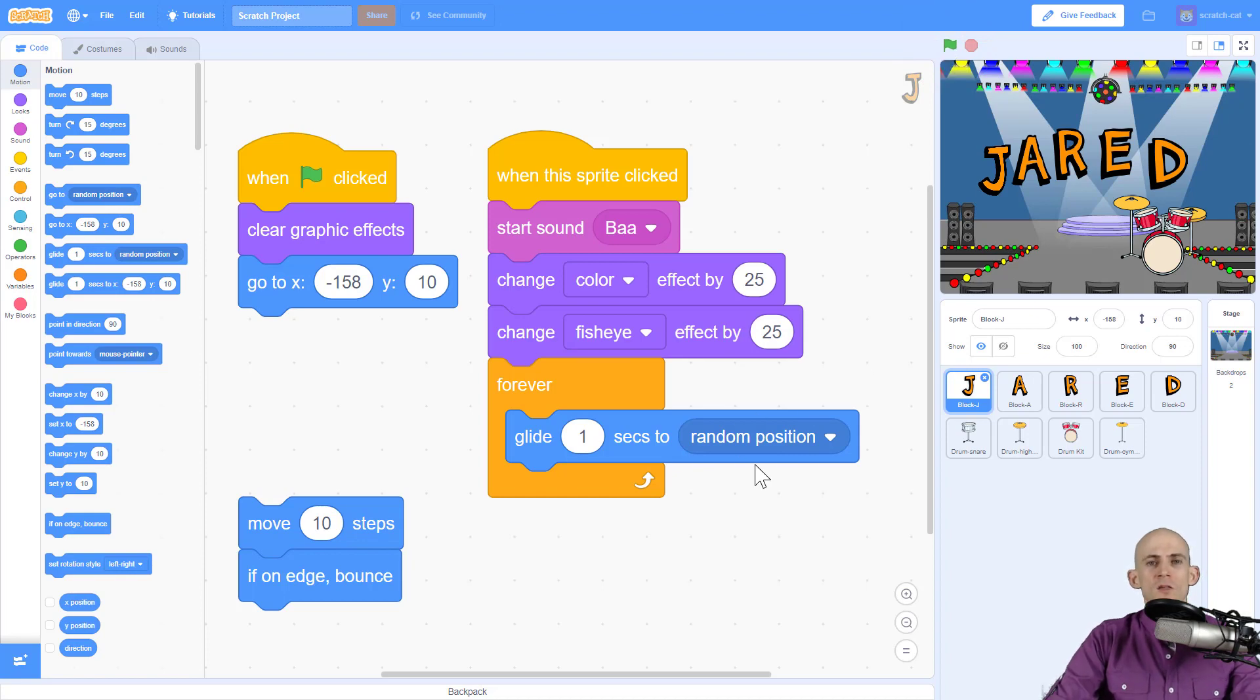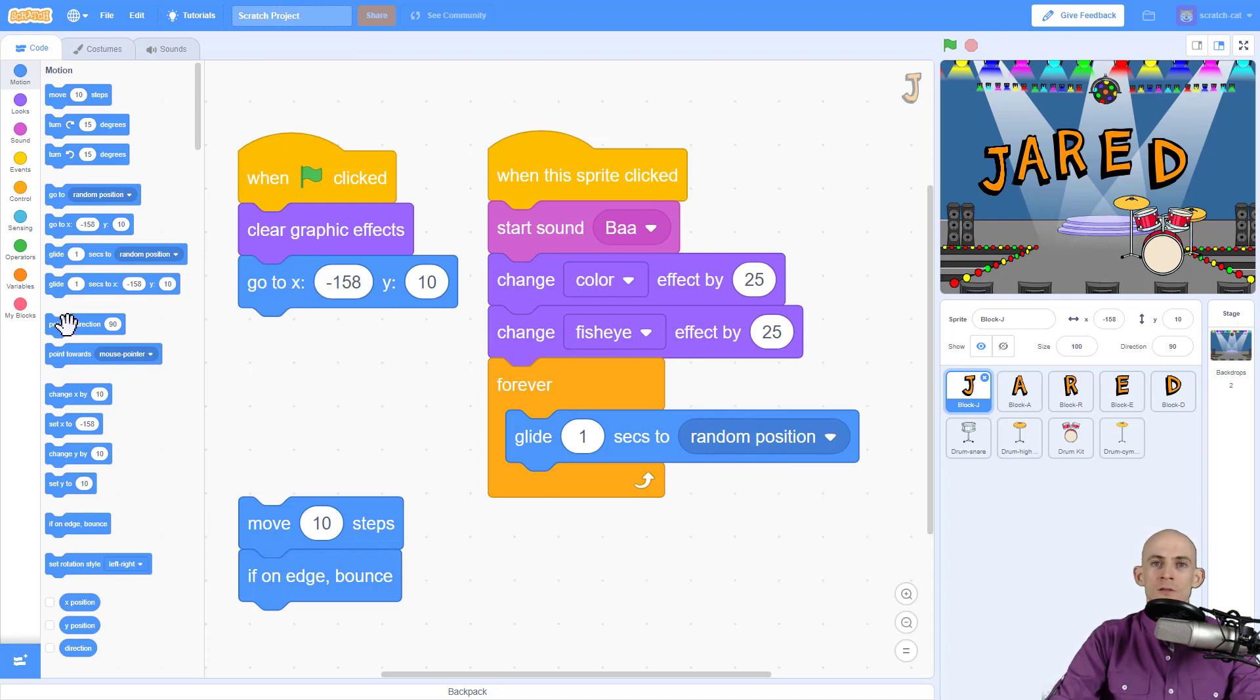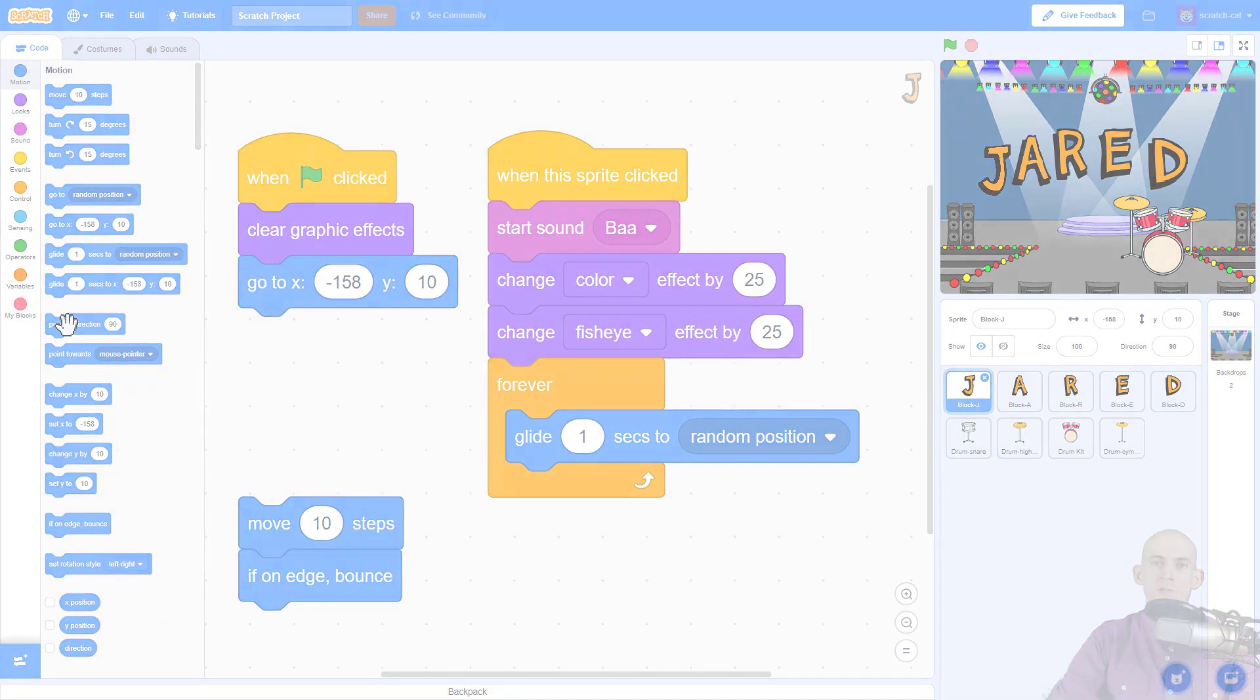So if you're going to make it spin around or make it bounce around rather make sure whenever you do this to have it go back to its starting position and you might need to also make it point in the correct direction.